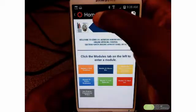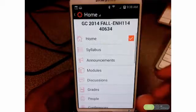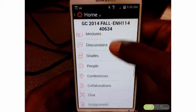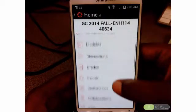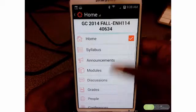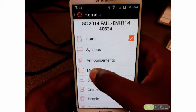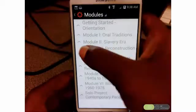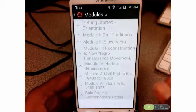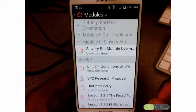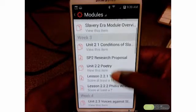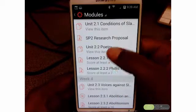This is my African American Lit class, and if I wanted to go somewhere else in the class, just like your left-hand menu in Canvas, you will see the same options here. So you can see your grades, the discussions, the modules, and so forth, right from that drop-down menu. I'm going to go ahead and go into modules, since that's where most of us will get started. Right now my class is in Module 2, Slavery Era. I can see that I have some items that I need to view, and there are some assignments that I can do as well.